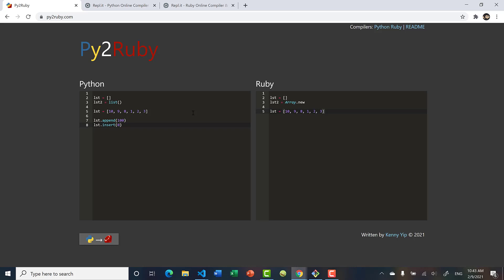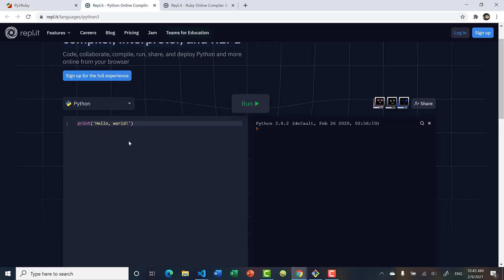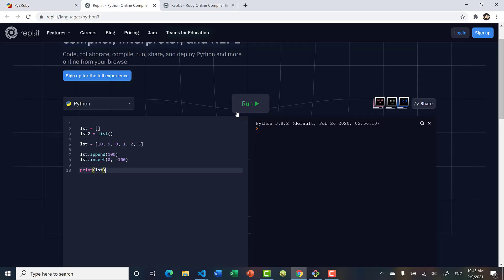Let's insert at index 0, which is the front of the list, and put in negative 100. When we print the list, we see negative 100 has been inserted at index 0 and 100 has been appended to the end of the list.